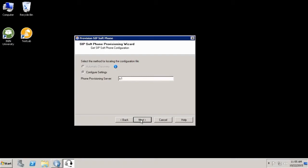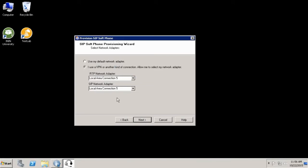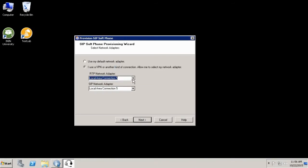If I have just one network adapter in my computer, I can use the default option. Or if I want to be sure, I can select the second option here and specify which particular network adapter I want to use. If you don't know, probably you want to ask your IT department. Let's click next.